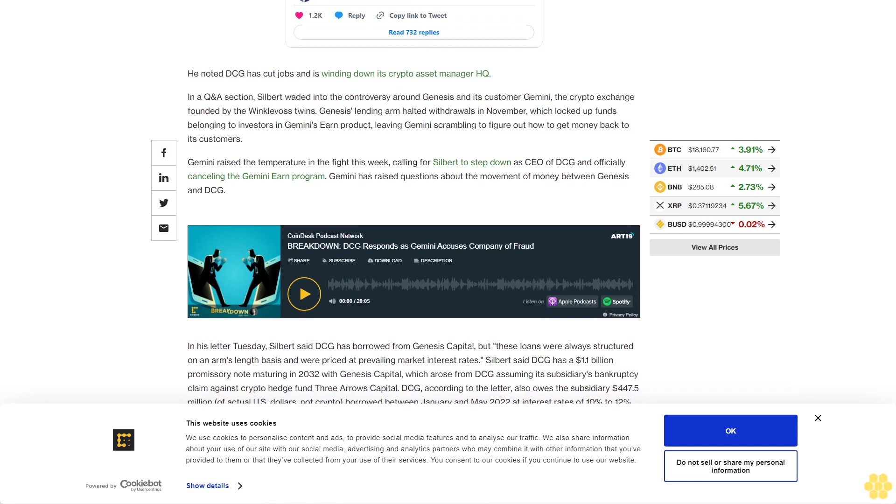DCG, according to the letter, also owes the subsidiary $447.5 million in actual U.S. dollars (not crypto) borrowed between January and May 2022 at interest rates of 10% to 12%, plus 4,550 Bitcoin (BTC) worth about $78 million.